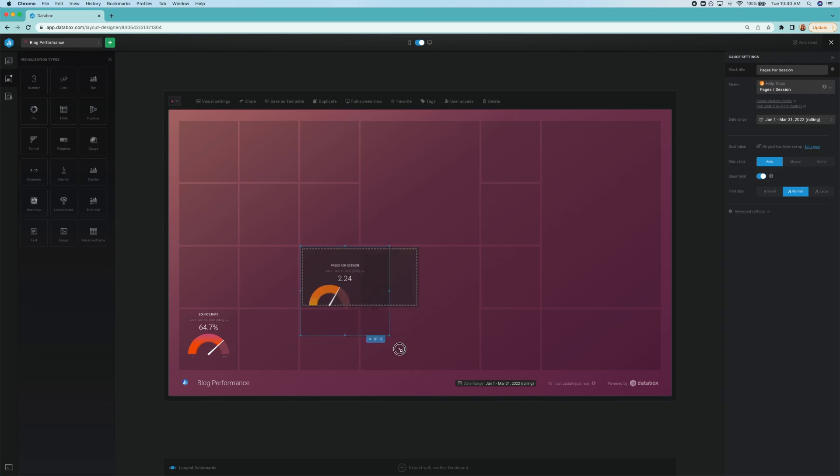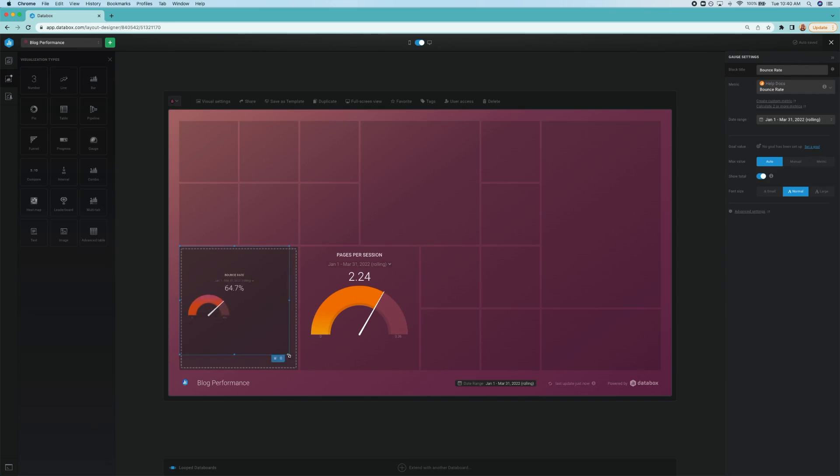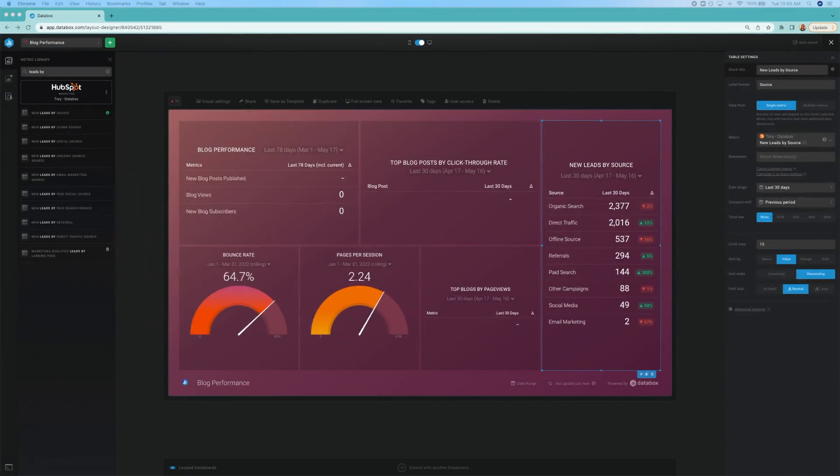Now we're moving on to HubSpot marketing metrics, starting with a table that contains new blog posts published, blog post views, and new blog subscribers.